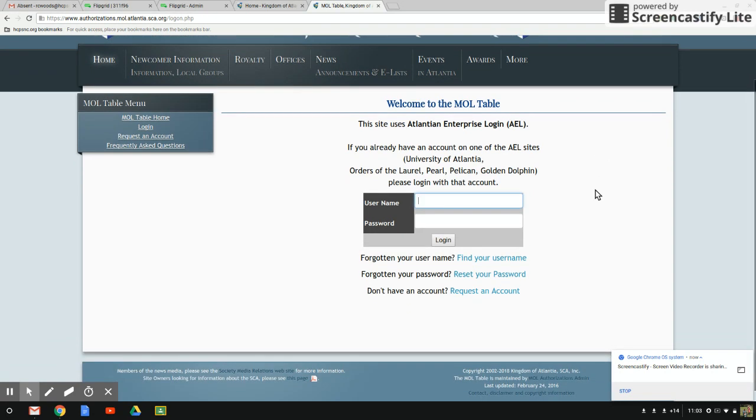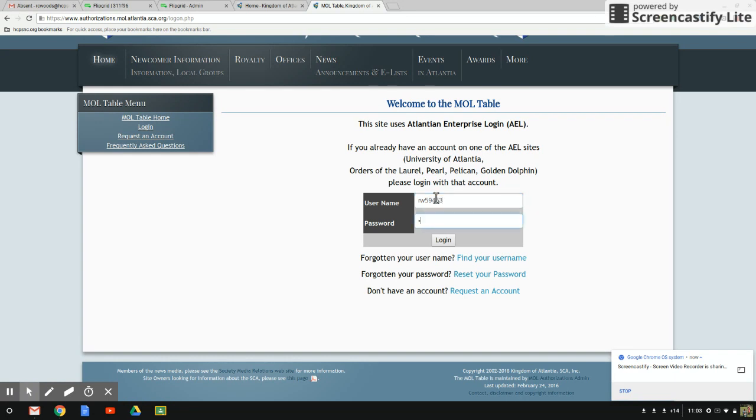From here, you will use the username and password that you used when you requested your account to log in.